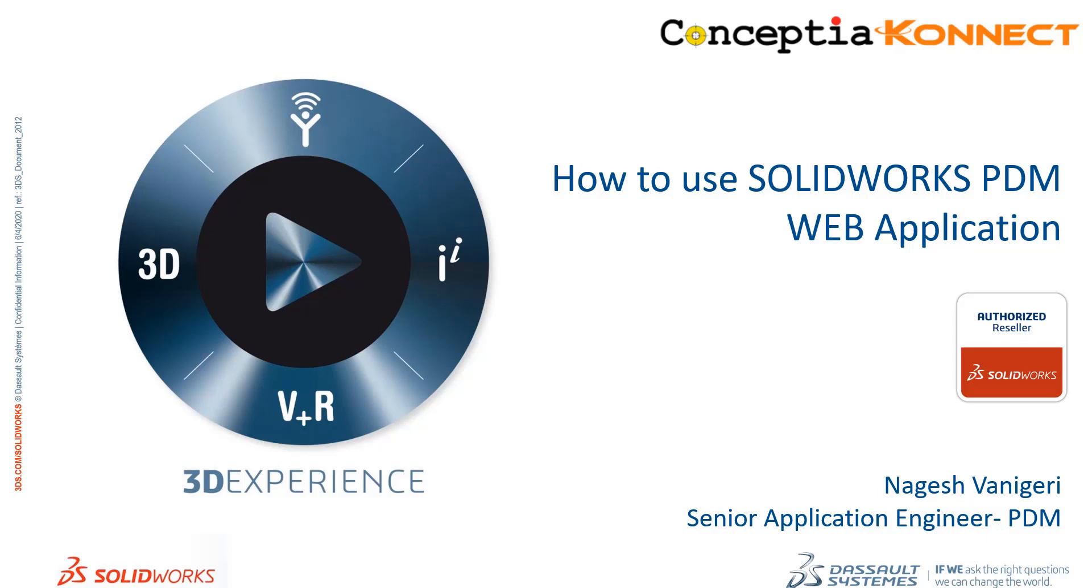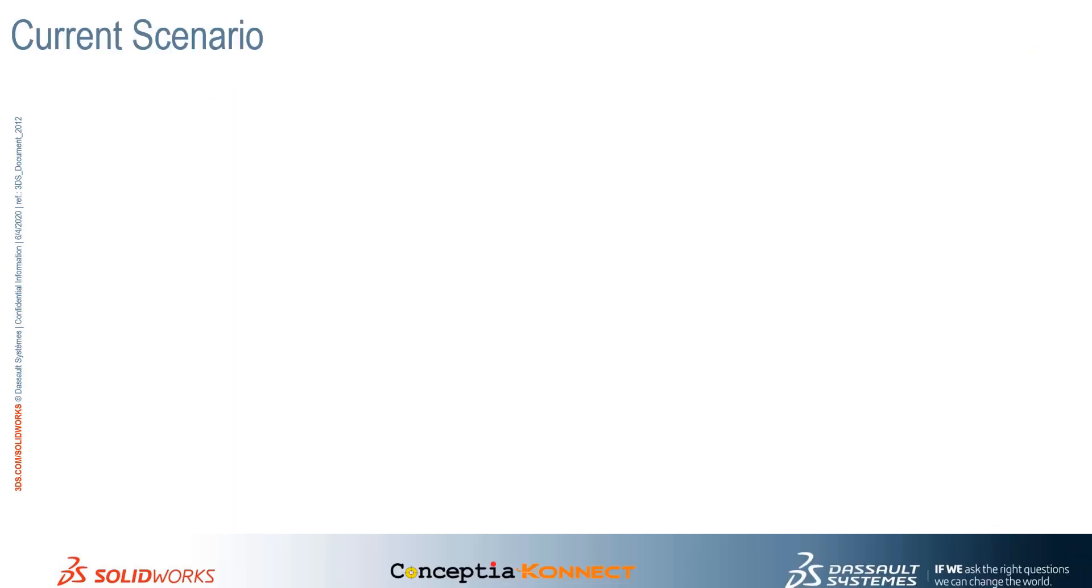I would like to welcome you all to this session on Web Browser-Based Product Data Management Solution from SOLIDWORKS. It's been two months since the whole nation was under COVID-19 lockdown and designers were working on design projects from their home to maintain design continuity.